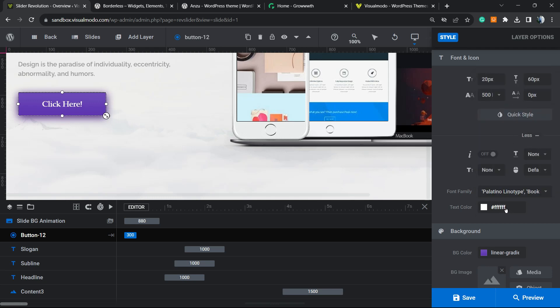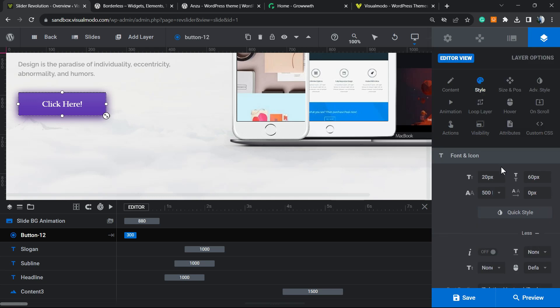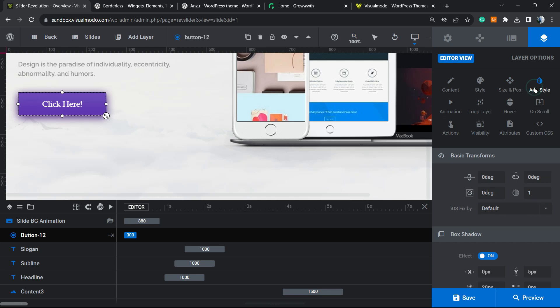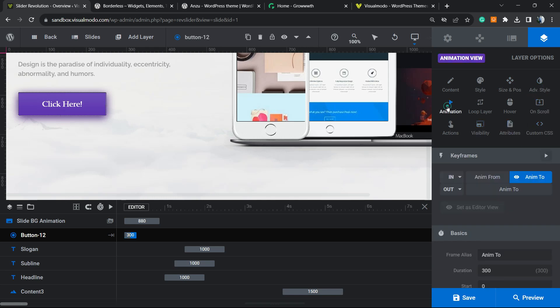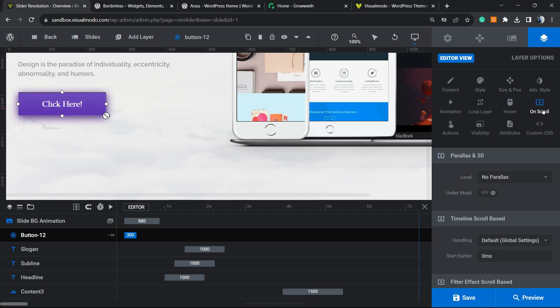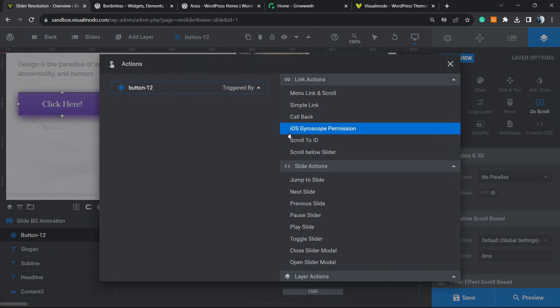What else can we do? We can change the position of the button, we can apply some animations in case you like to animate the button, we can make the layer loop, we can change the hover effects.